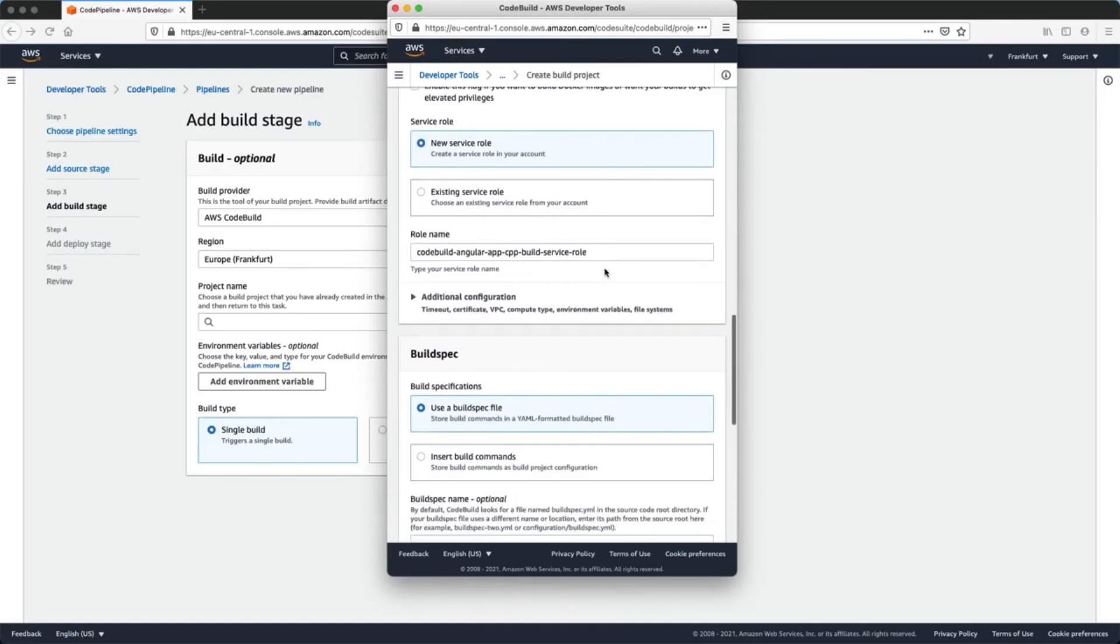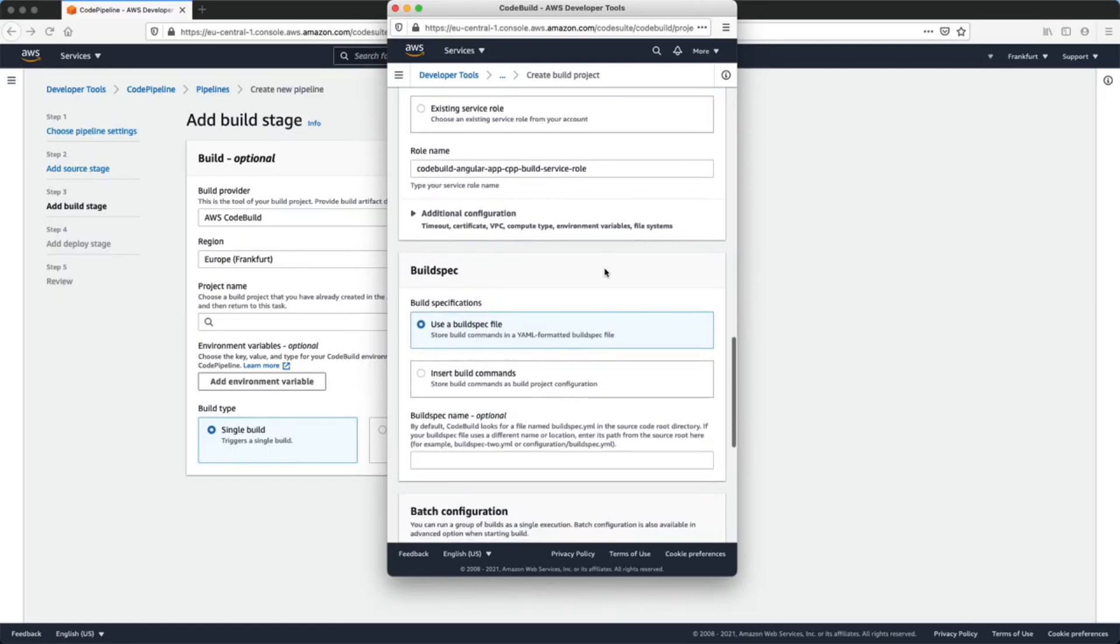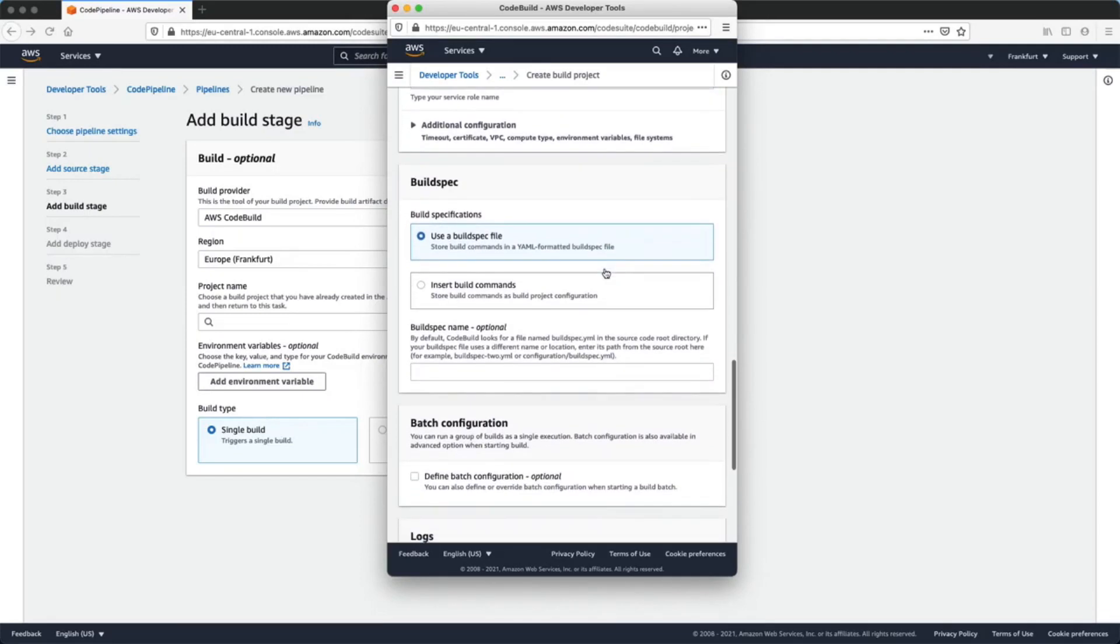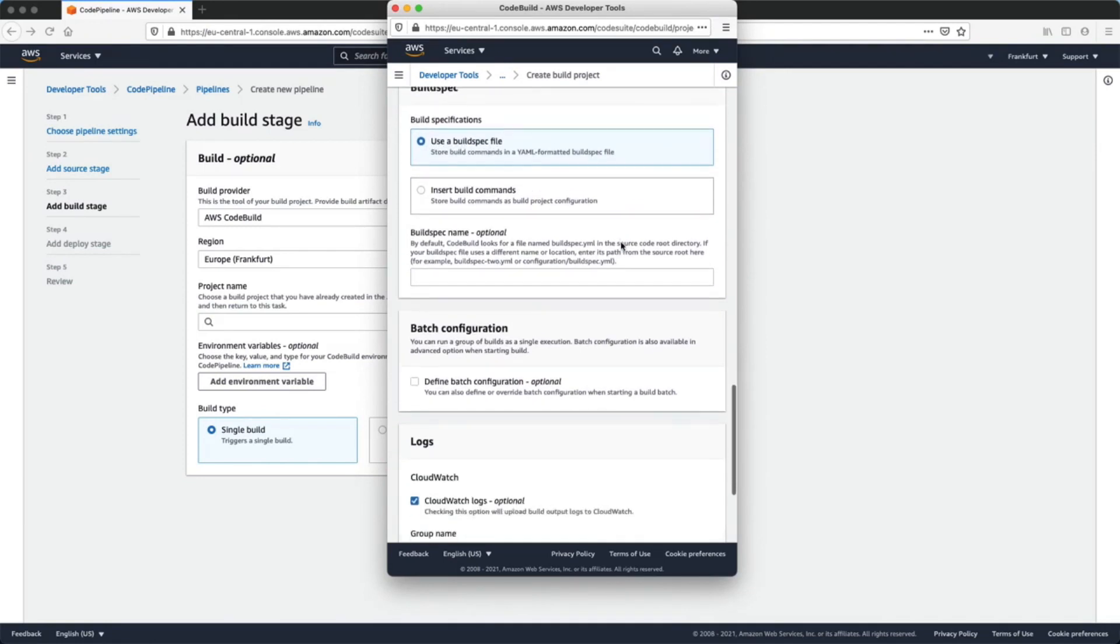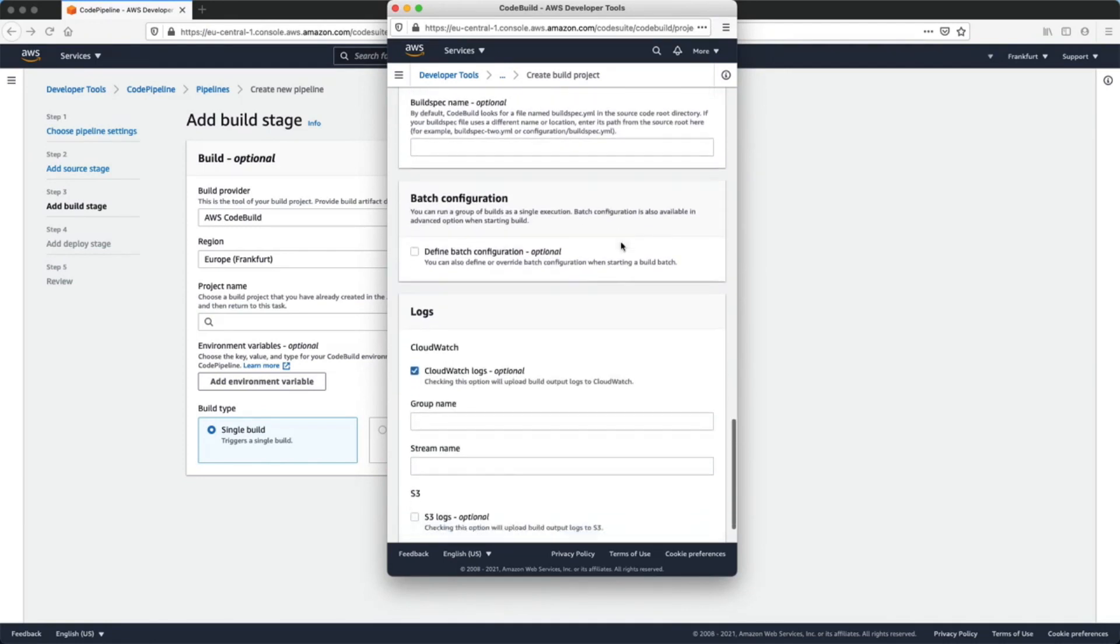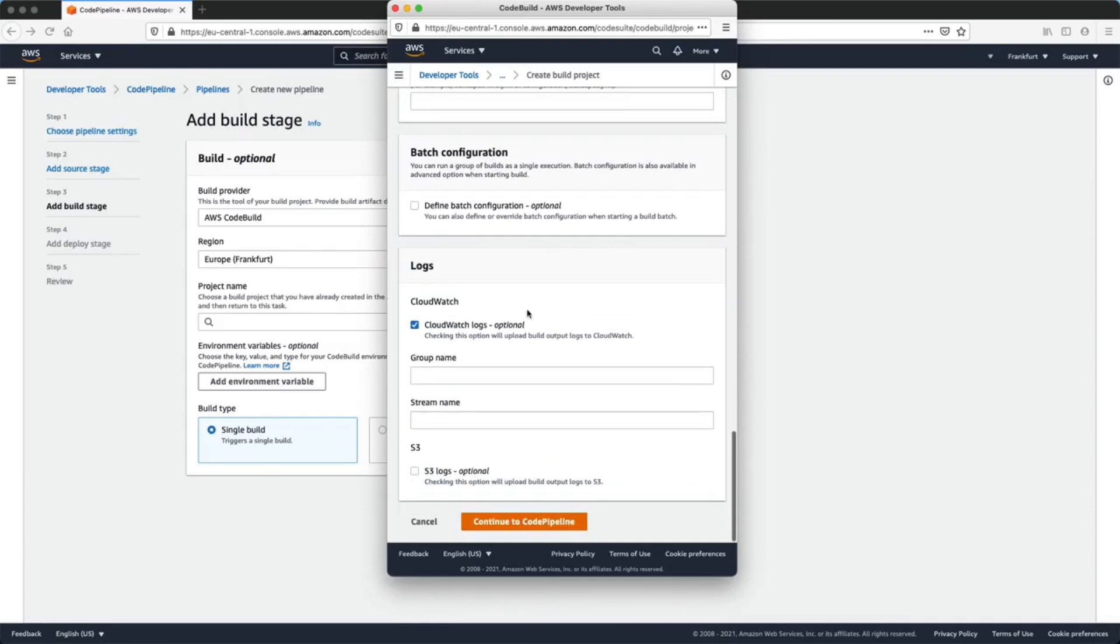We'll use the buildspec yaml file that we've previously created in our Angular application, and we'll also use CloudWatch to store and see our logs.